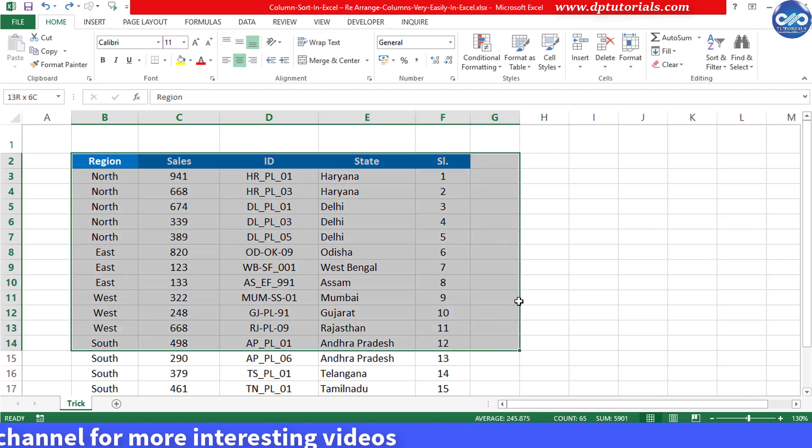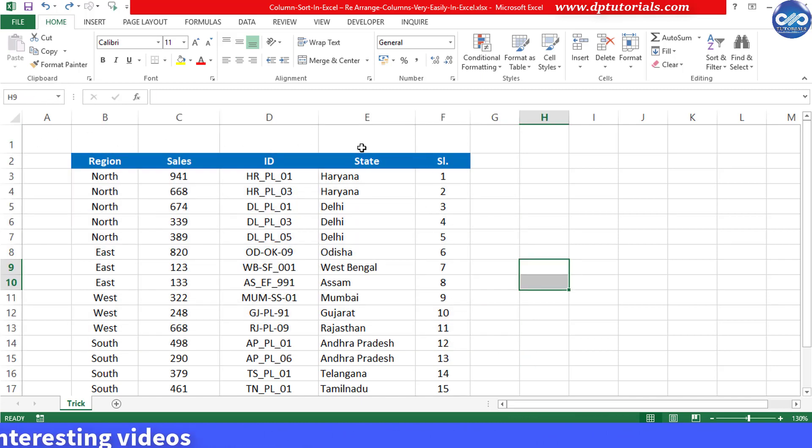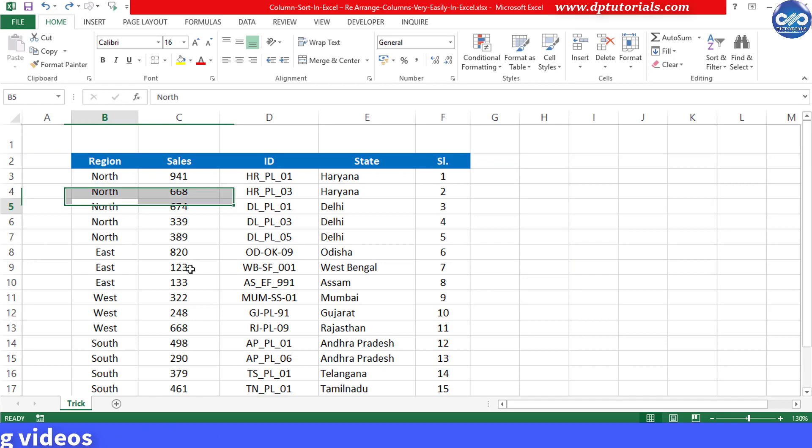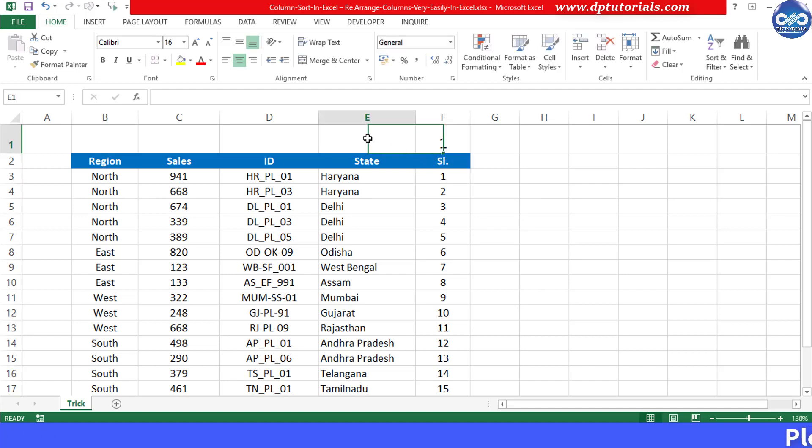So first without disturbing the data range, let us first type the sequence in the first row that we wish to have. Step 1 is, I give numbers as 1 for serial number,